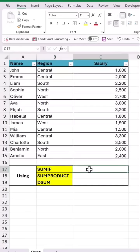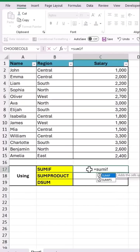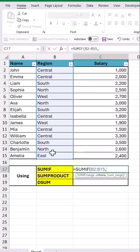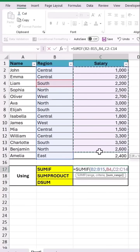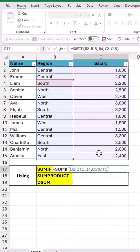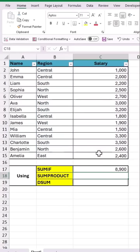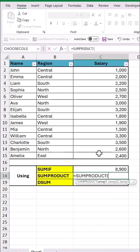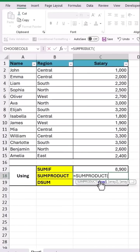Let's start with the SUMIF function. As input to the range, let's drag and select all the values below the region column. The criteria will be south and the SUM range will be all the salary values. Close the bracket and hit enter to get the total value.